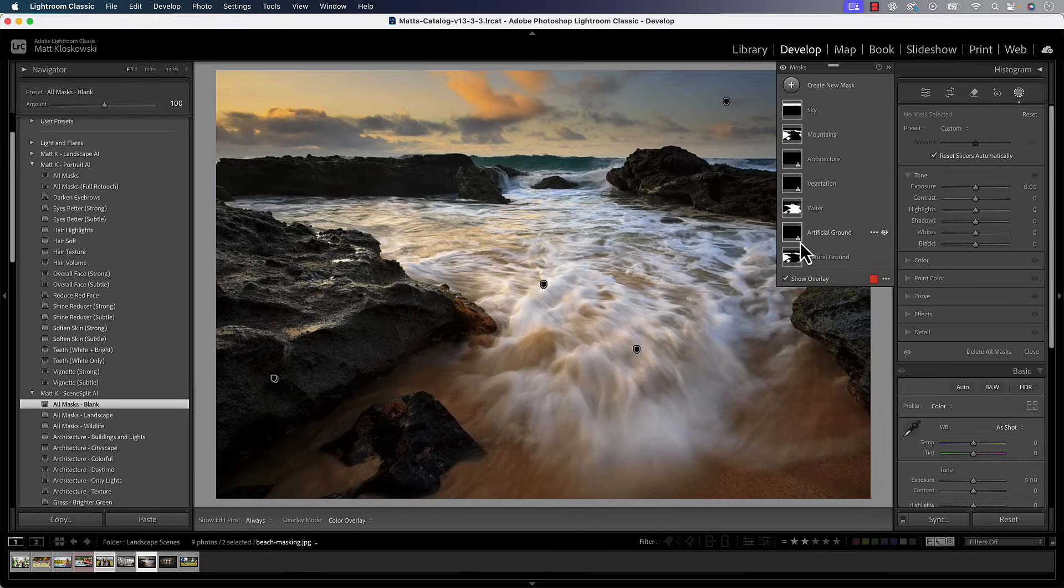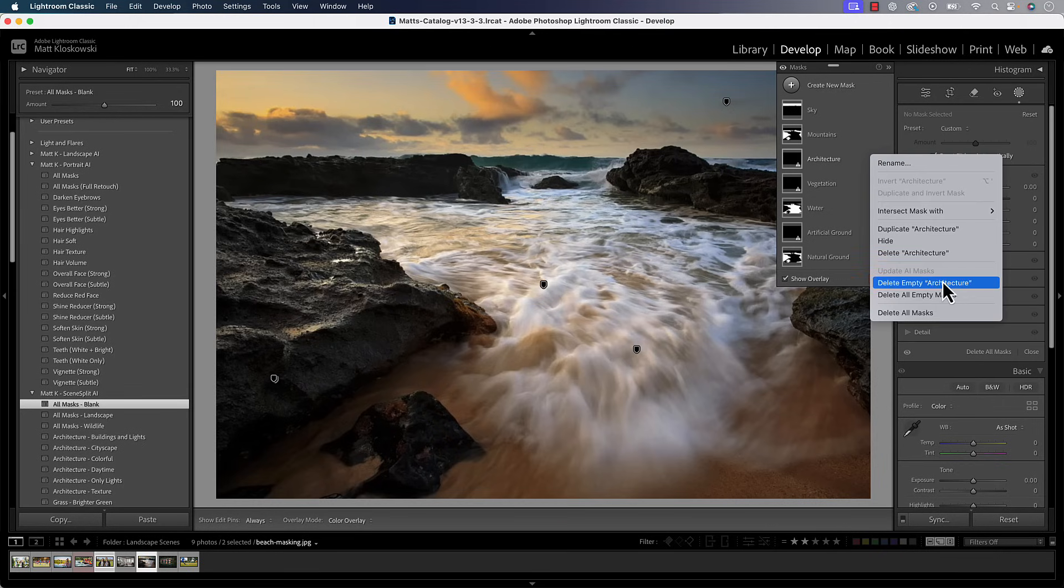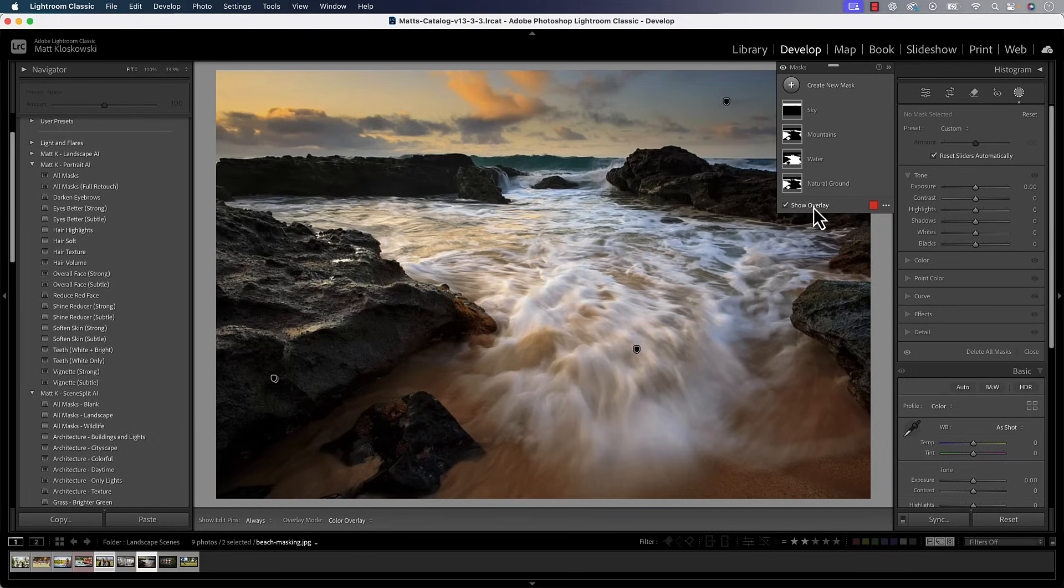So rather than having to leave these new masks, and you could say, well, why not just leave them? It doesn't hurt anything. It actually does. Masks can slow Lightroom and Photoshop down. So what you can do is come to this pop-out menu and just go down here. You can see Delete Empty Mask. But you can see there's an option for Delete All Empty Masks. So you can click on that, and that gets rid of all the empty masks.